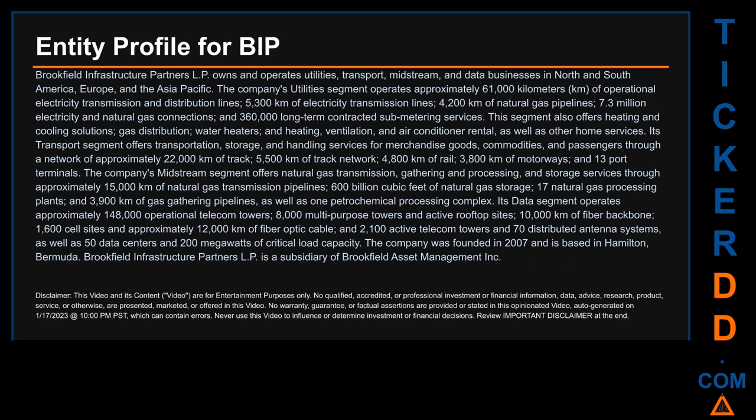Its data segment operates approximately 148,000 operational telecom towers, 8,000 multipurpose towers and active rooftop sites, 10,000 km of fiber backbone, 1,600 cell sites, approximately 12,000 km of fiber optic cable, 2,100 active telecom towers and 70 distributed antenna systems, as well as 50 data centers and 200 megawatts of critical load capacity. The company was founded in 2007 and is based in Hamilton, Bermuda. Brookfield Infrastructure Partners LP is a subsidiary of Brookfield Asset Management Inc.